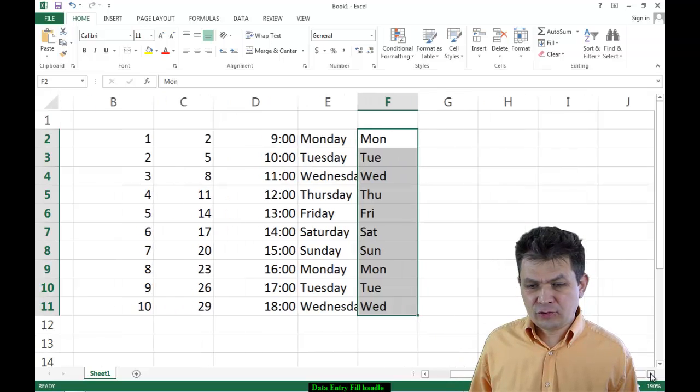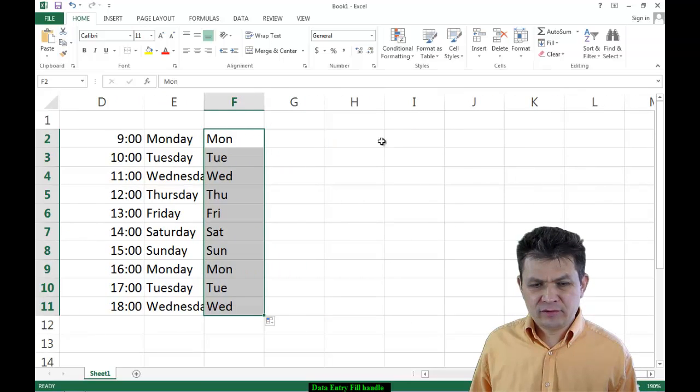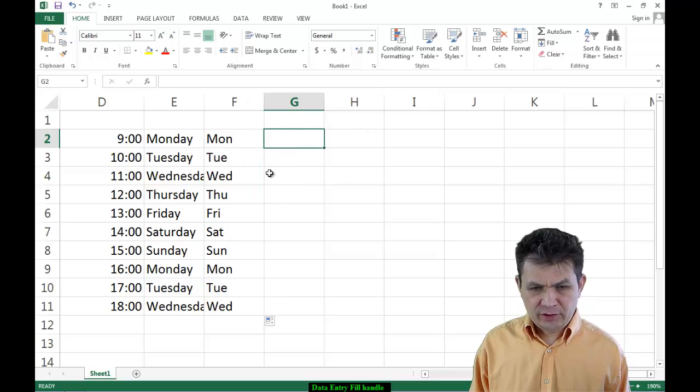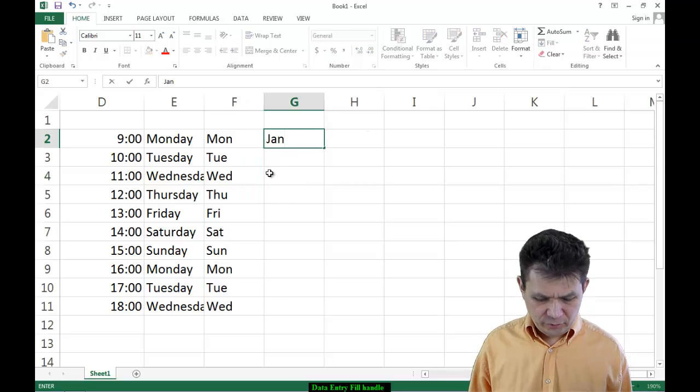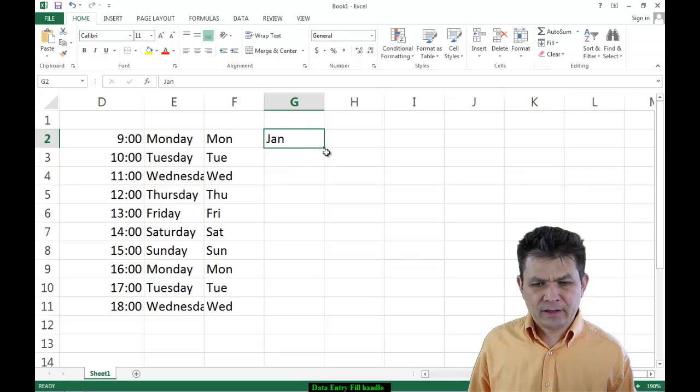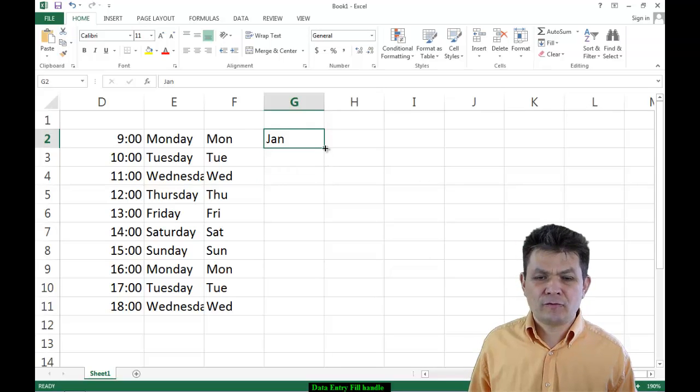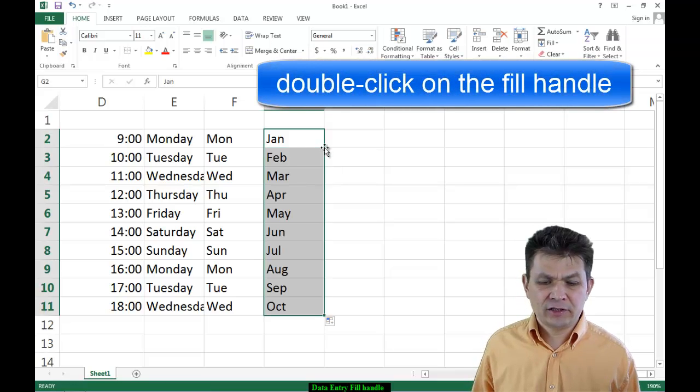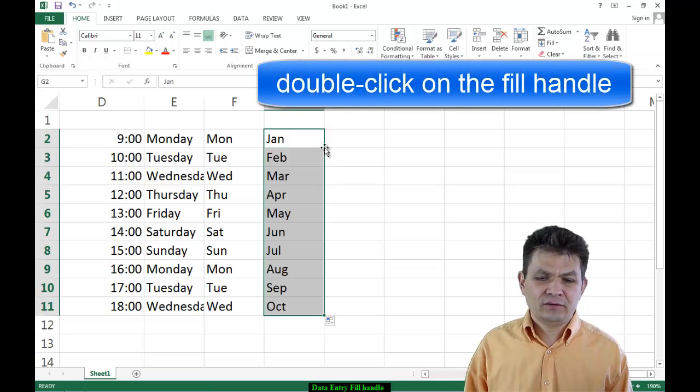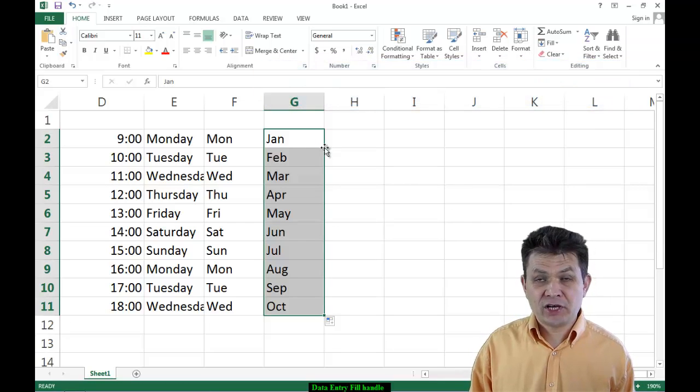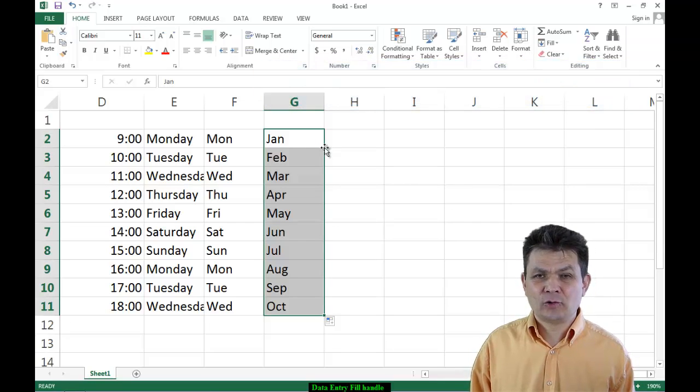I'm going to scroll a little bit and do something else. For example, Jan for January. I'm going to use the Fill Handle again and double-click on it, and it's filling months: January, February, March, April and so on.